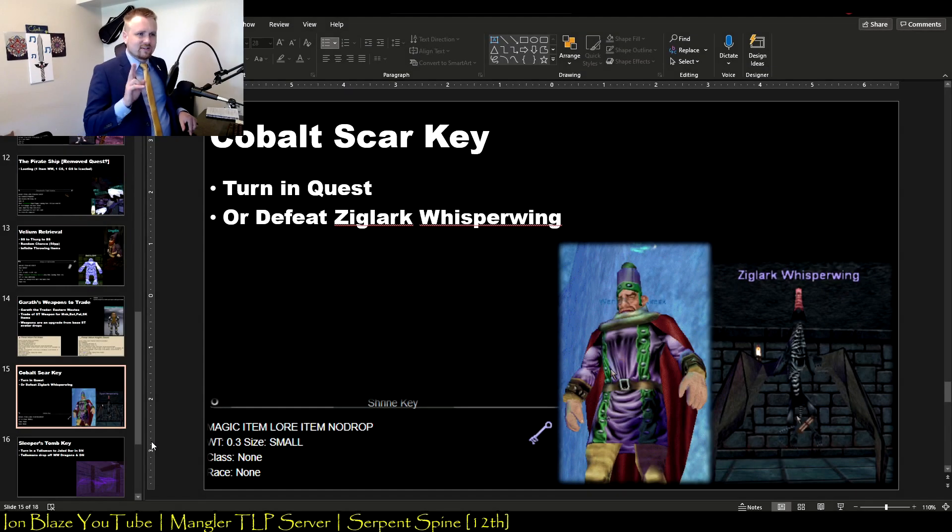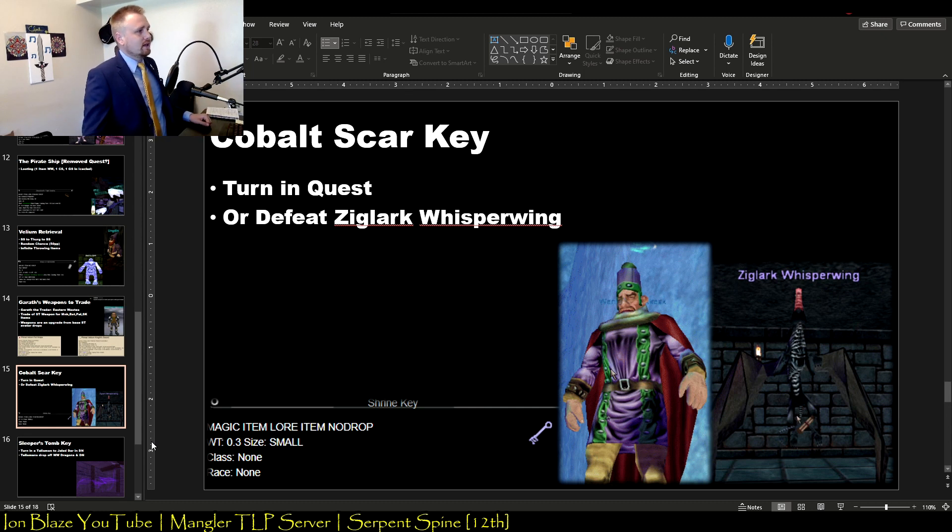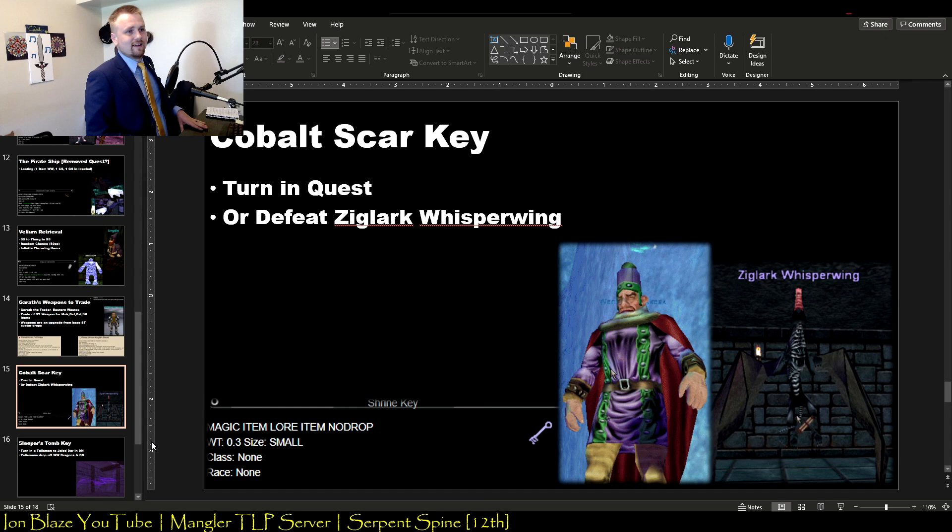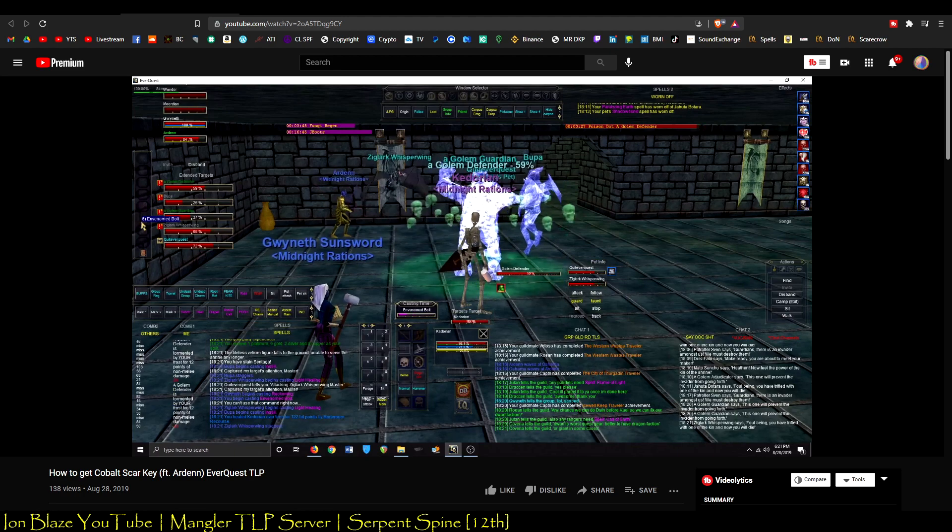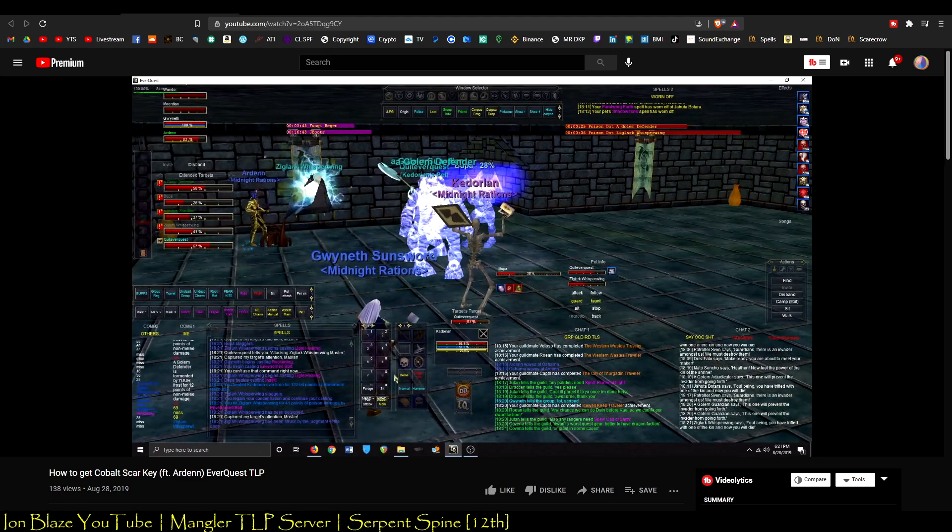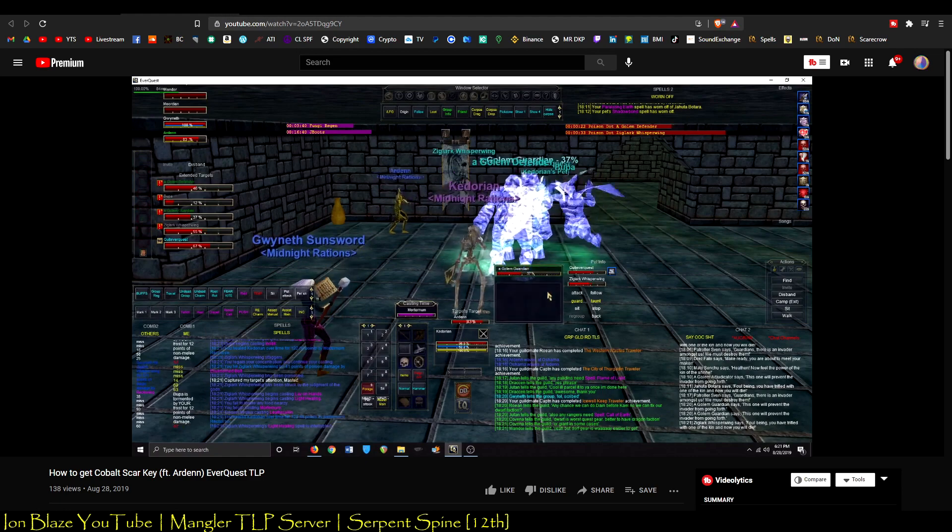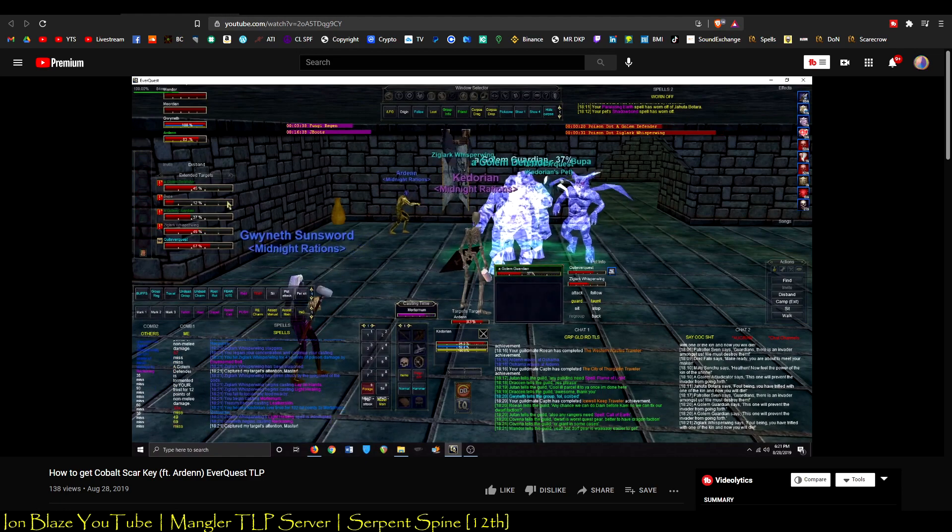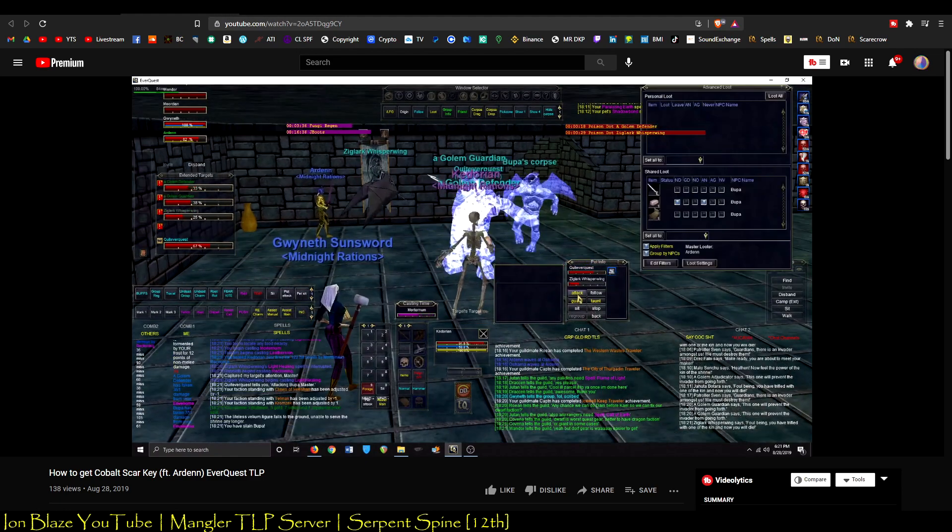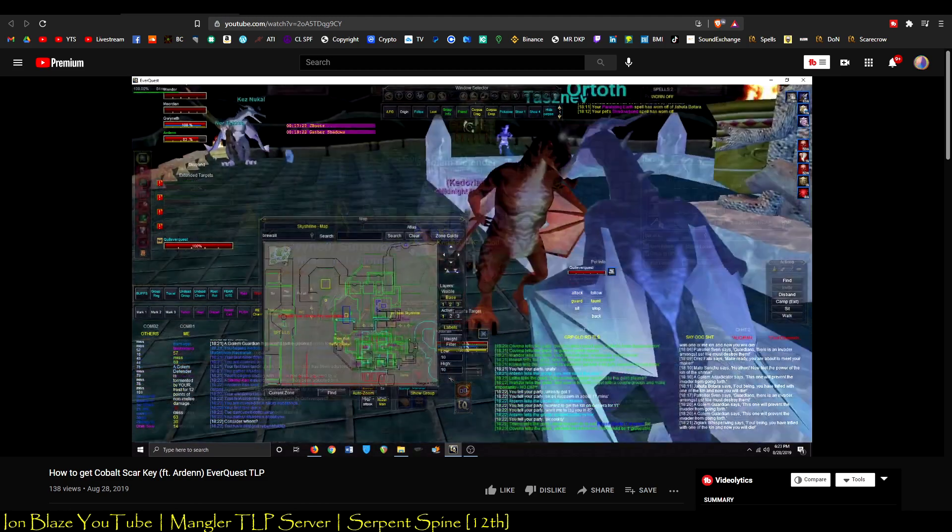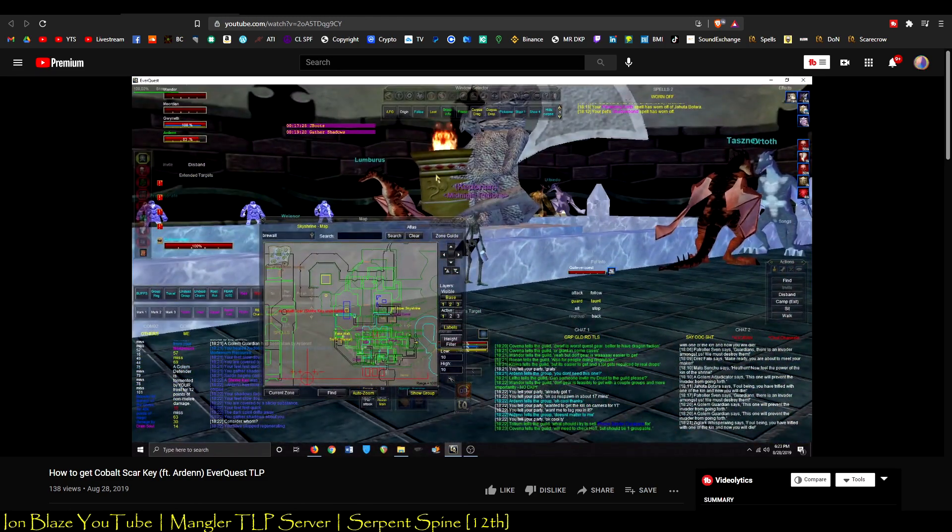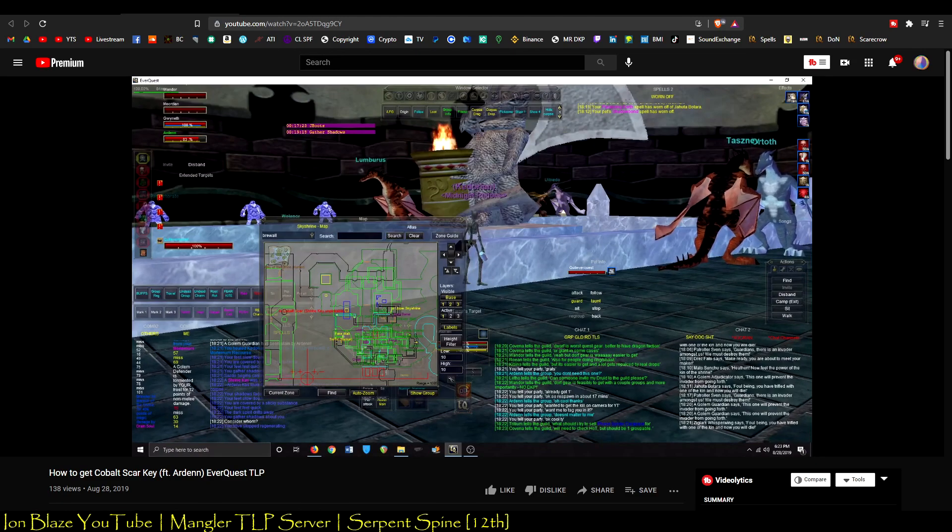These next two quests are going to be critical if you want to access most of the stuff in the Velious expansion. First one is the Cobalt Scar key. You can do this a legitimate way or you can do this the illegitimate way. The legitimate way costs a bit of money, the illegitimate way is way quicker. I'm just going to talk about the wrong way or the quick way to do it. You just find this NPC called Ziglark Whisperwing in Skyshrine and take him out. I think he's like a Paladin, a level 30-something Paladin. You're going to take a Skyshrine faction hit, whatever, you can easily make it up. You get this Shrine key and then it lets you get access to Cobalt Scar.